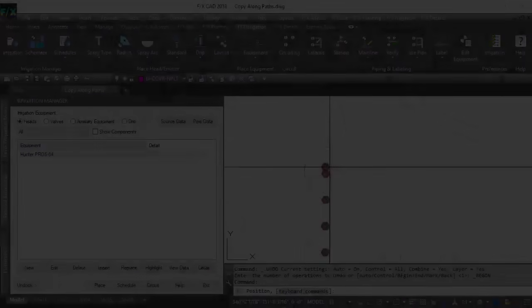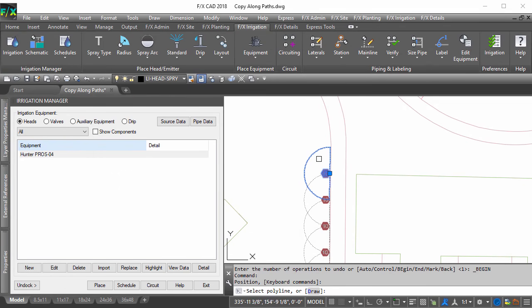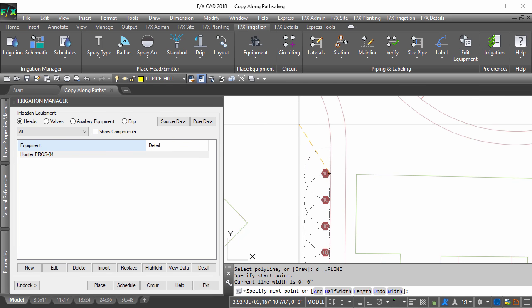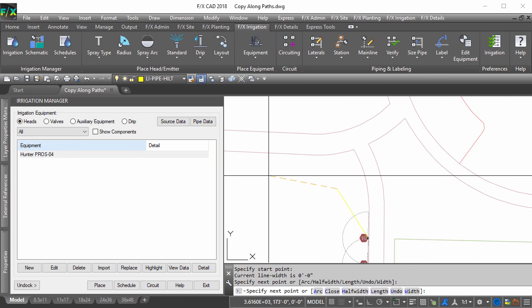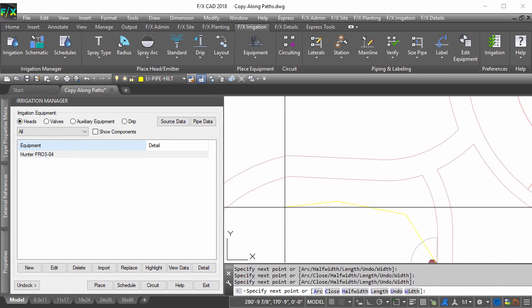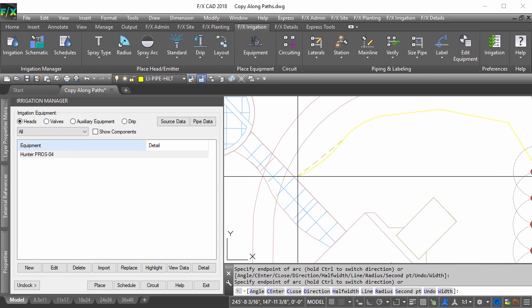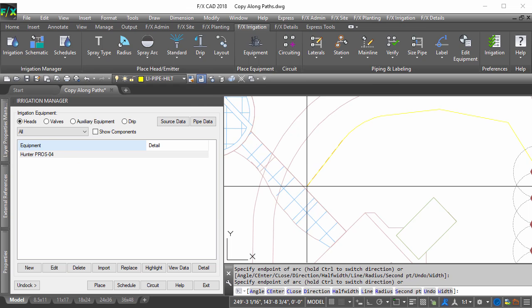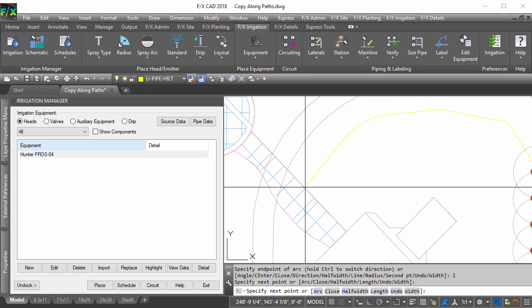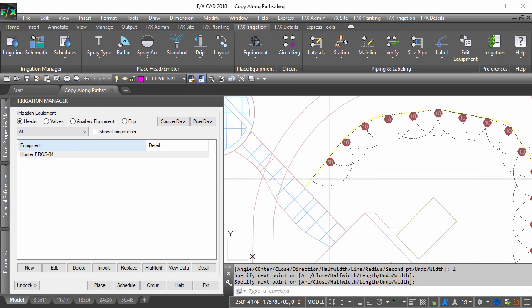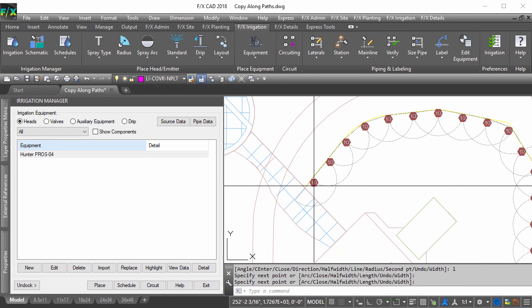If this wasn't enough, you can now draw your own polyline on the fly. Just follow the prompts in the command line and when you are done with your path, right-click and watch your heads lay themselves out perfectly.